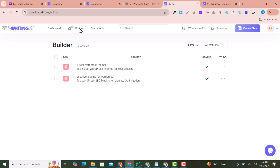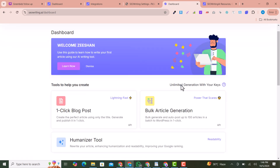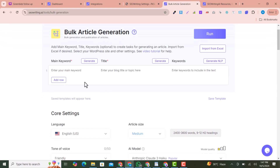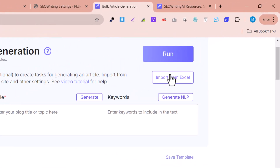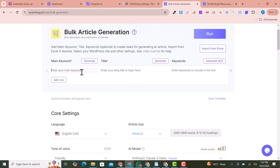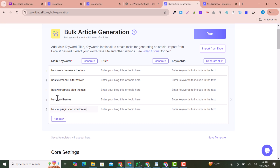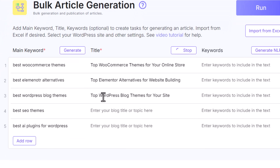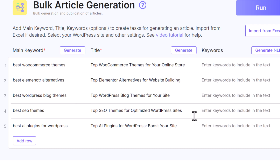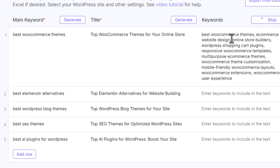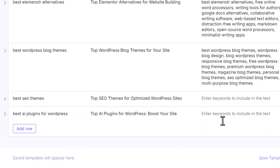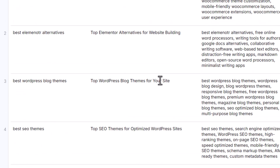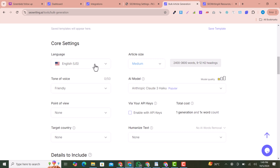Now we go back to the dashboard and click on the Bulk Article Generate option. Here you need to write all your keywords — you can also import keywords from an Excel sheet if you have many. I've added five keywords here. If you click Generate Titles, it will generate titles for all these keywords. You can also generate NLP keywords or tags for your articles.